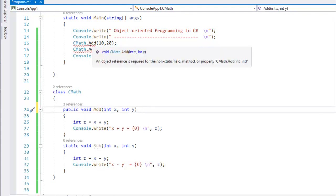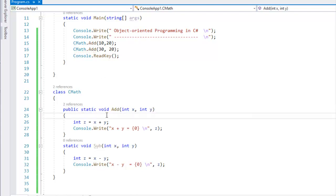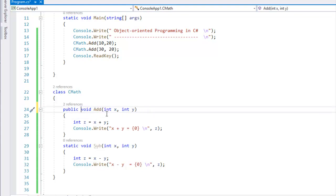If you have static, you will need to write it. You can call it directly. If you remove the static keyword, you will use the static method when developing an application. Now we will find where the static keyword is used.